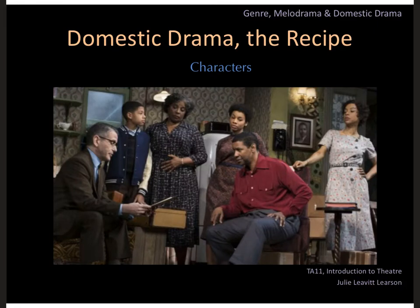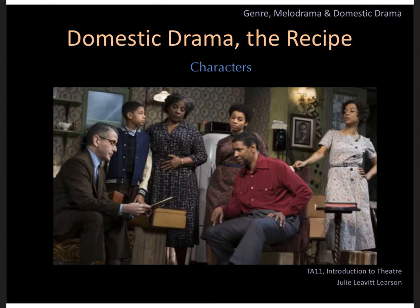Here's a still from the Broadway revival production of A Raisin in the Sun, starring Denzel Washington — a perfect play to talk about domestic drama. Maybe you've read it in high school; if not, check it out because it's definitely an American classic. With domestic drama, the focus is on normal, everyday, regular people — not extraordinary people like in a tragedy, not two-dimensional stereotypes like in a comedy or melodrama. These are well-rounded, complex human beings.